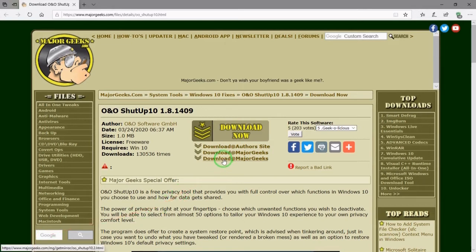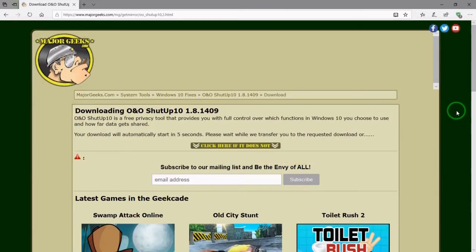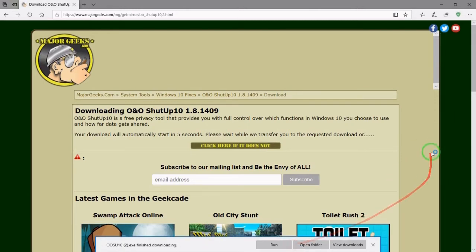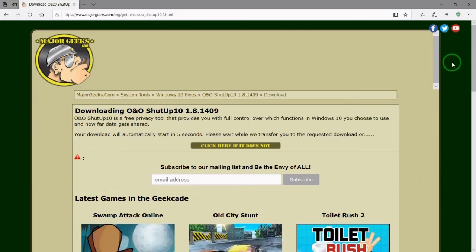From here, hit download. And the download will start automatically. Not a very large download at all. Save. And then you can run it from your download folder.